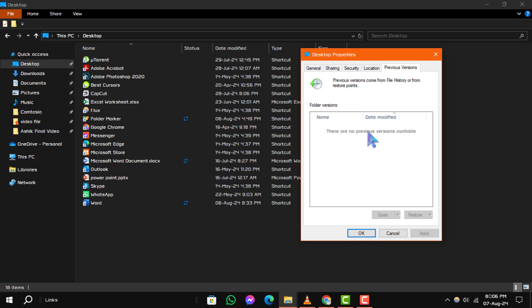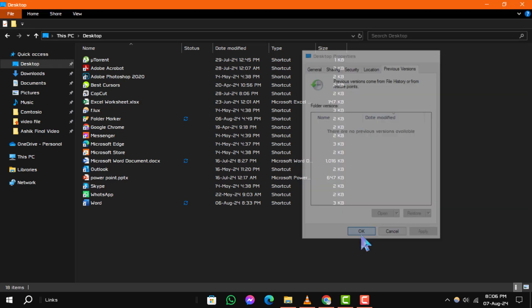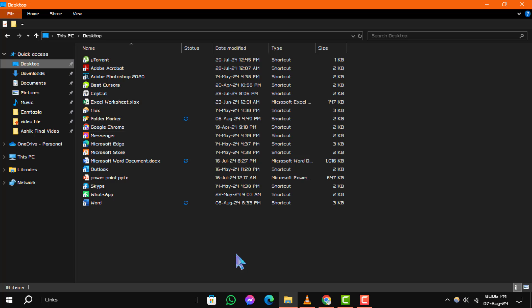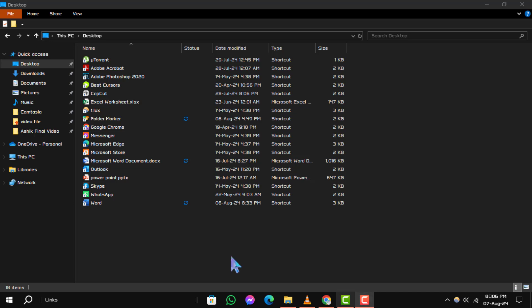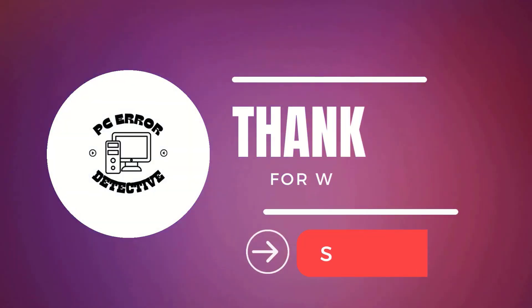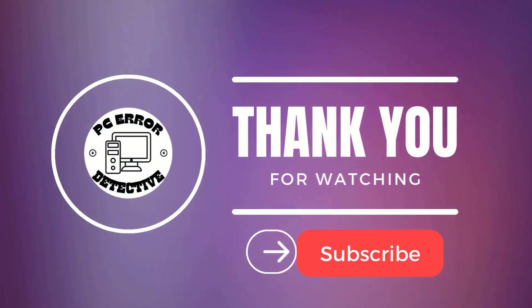And that's how you can recover a lost folder from the desktop. If this video helped you out, please like and subscribe for more helpful guides. Thanks for watching and see you in the next video.